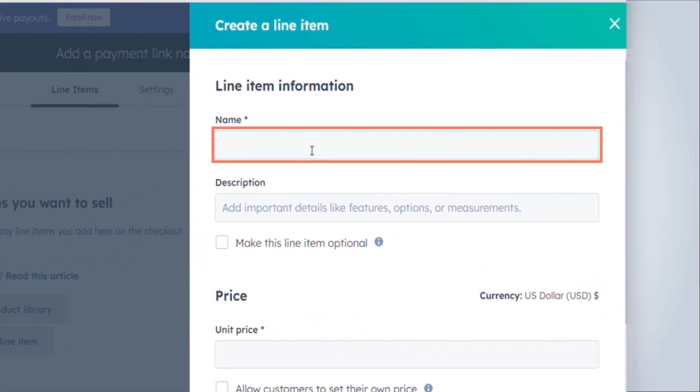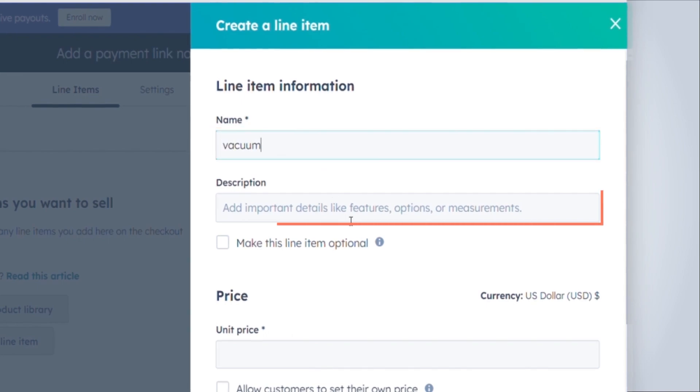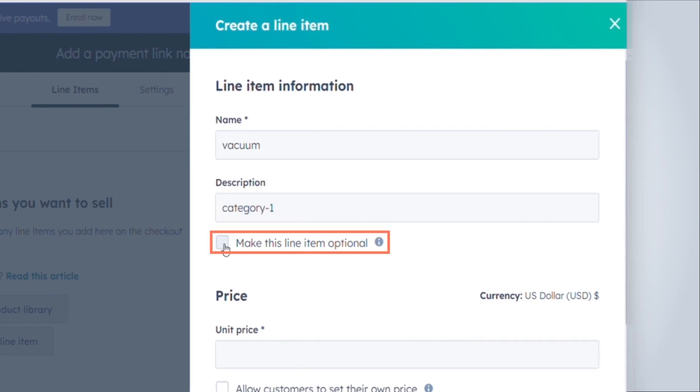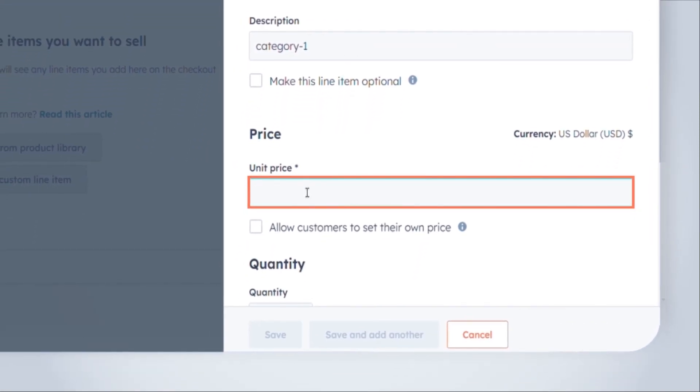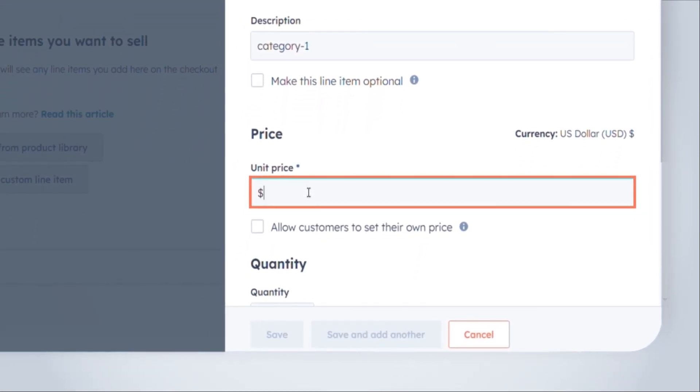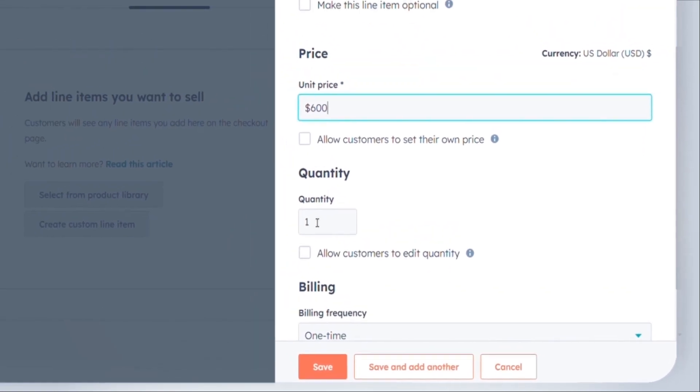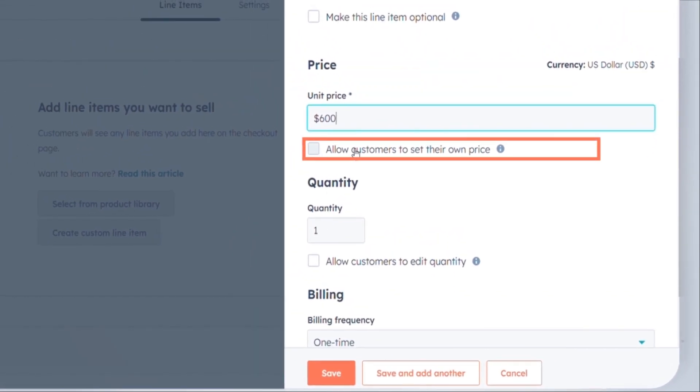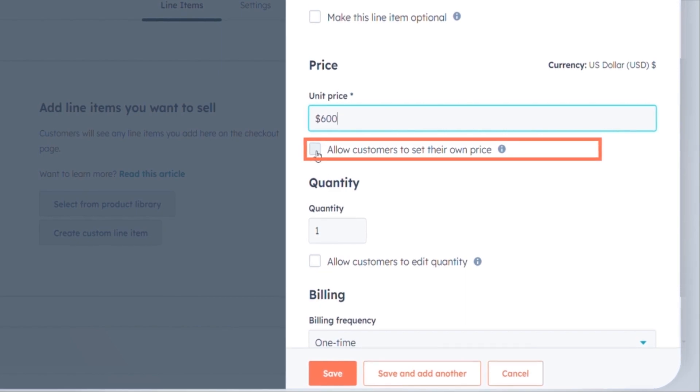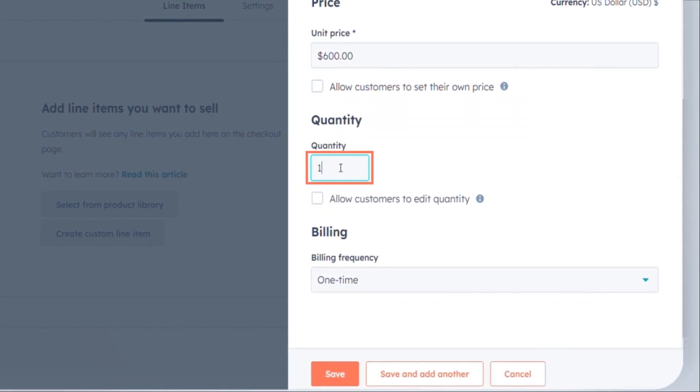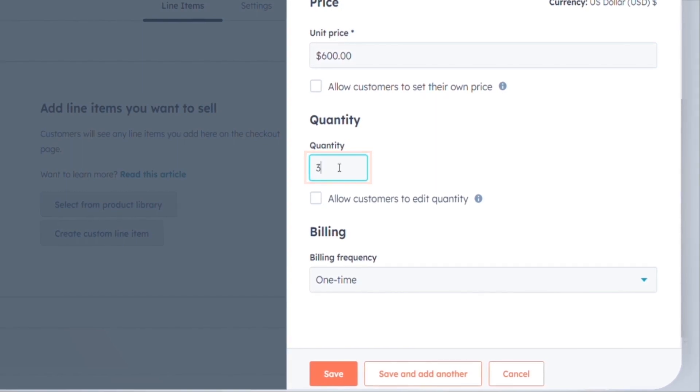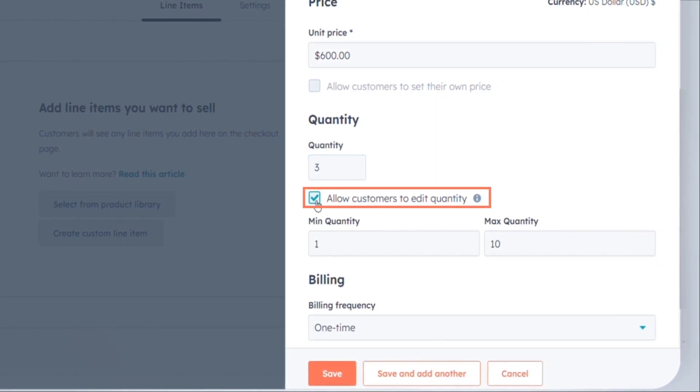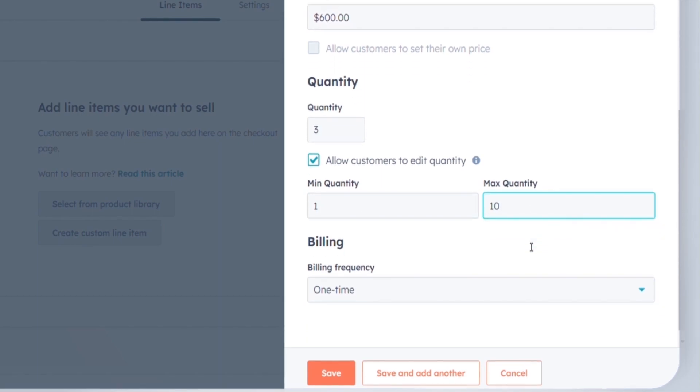Name: the name of the line item visible to the customer during purchase. Description: detailed information about the line item's features, options, etc. Make this line item optional: allow buyers to decide if they want this item. Unit price: price per item multiplied by quantity. Allow customers to set their own price: enable buyers to define their price. Quantity: number of items to purchase. Allow customers to edit quantity: let buyers select the quantity. Set minimum and max quantity if needed.